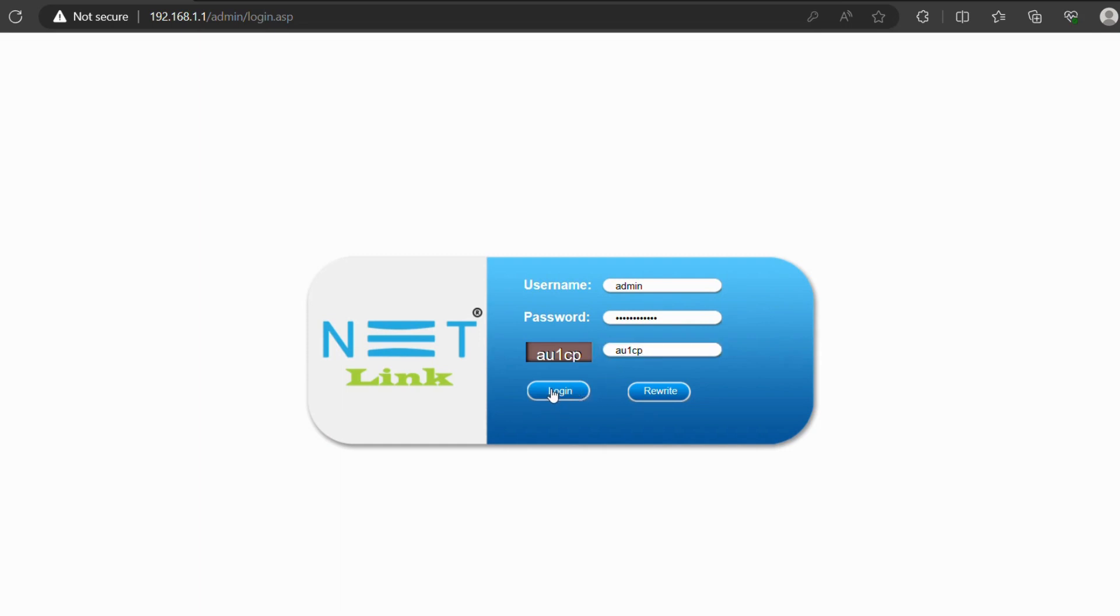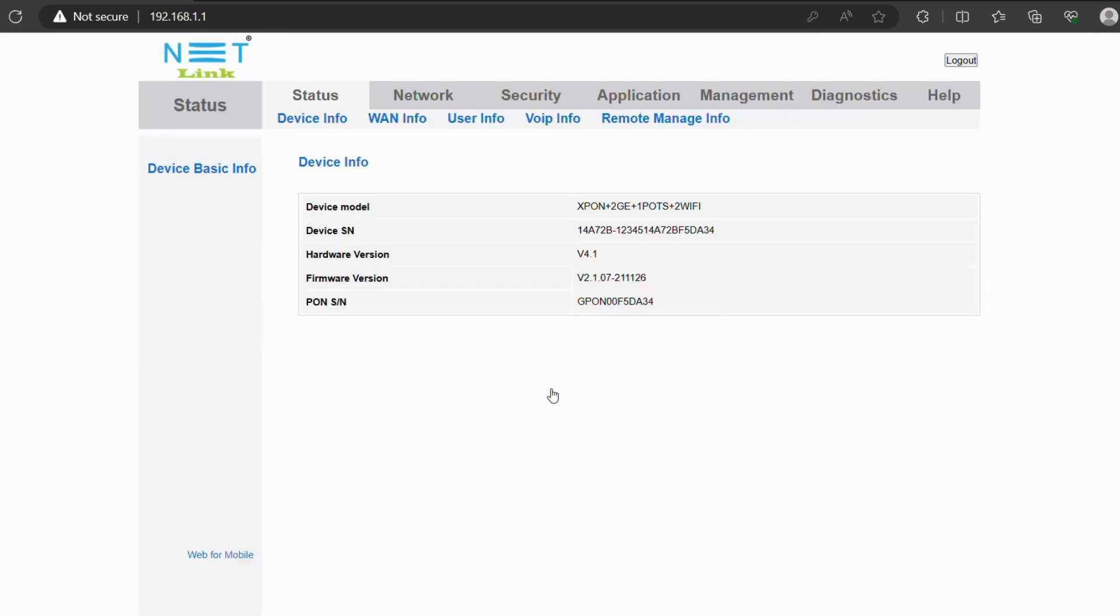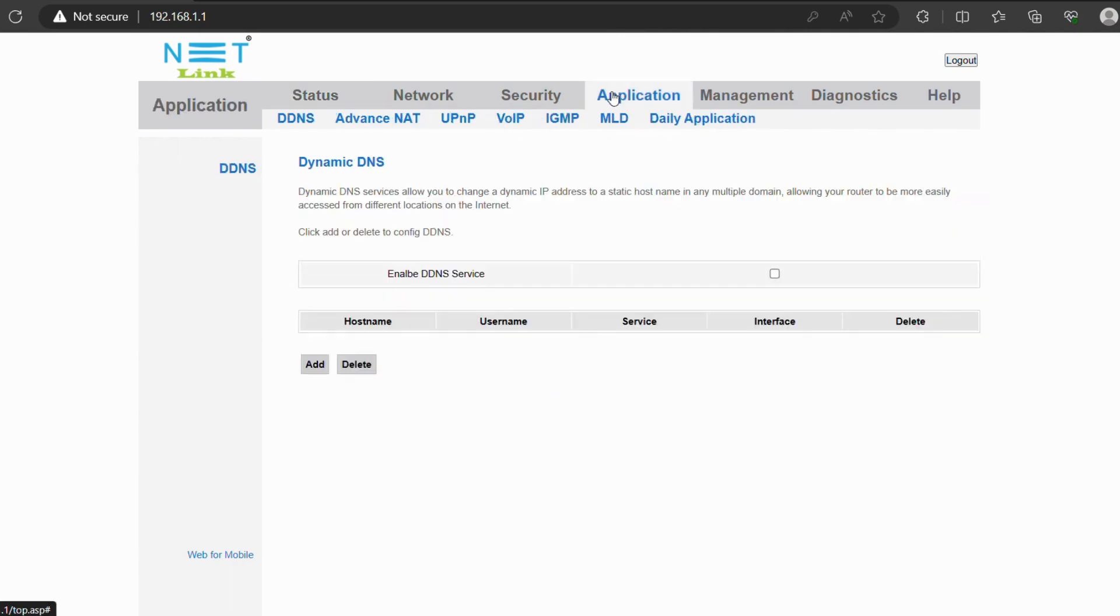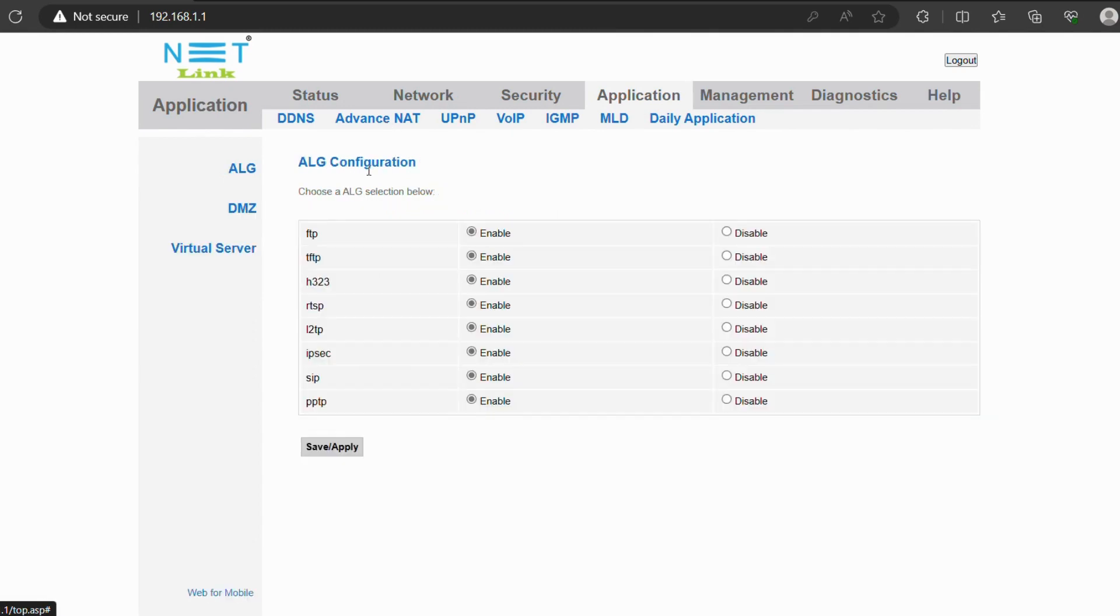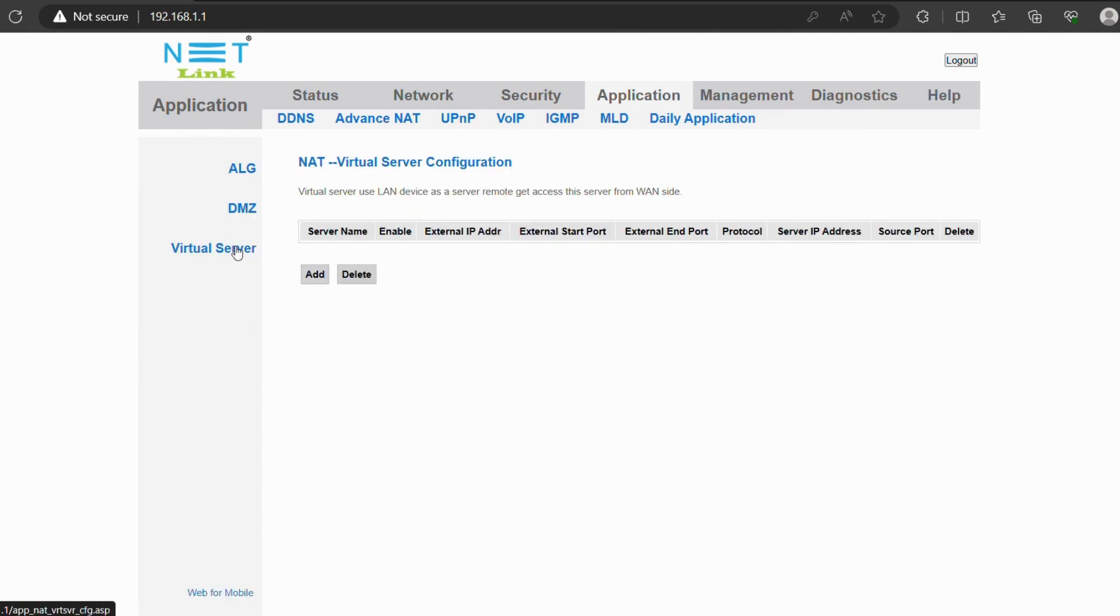Then click login. On the Netlink dashboard, click application menu, select Advanced NAT, then go to Virtual Server and click add button to configure NAT RDP.